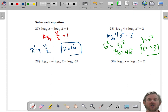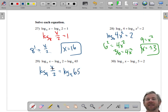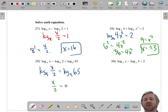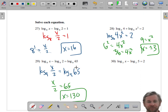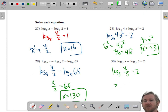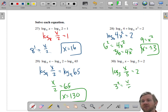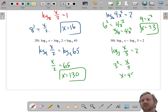What if there's subtraction of logs on both sides? First, condense the left side — subtraction condenses into division. On the right side there's nothing to condense. But now that you have base 9 log on both sides, you can set the arguments equal to each other: x over 2 equals 65, so x equals 130. One more: base 3 log of x divided by 5 equals 2 — subtraction condenses into division. Then 3 squared equals x over 5, so 9 times 5 gives x equals 45.